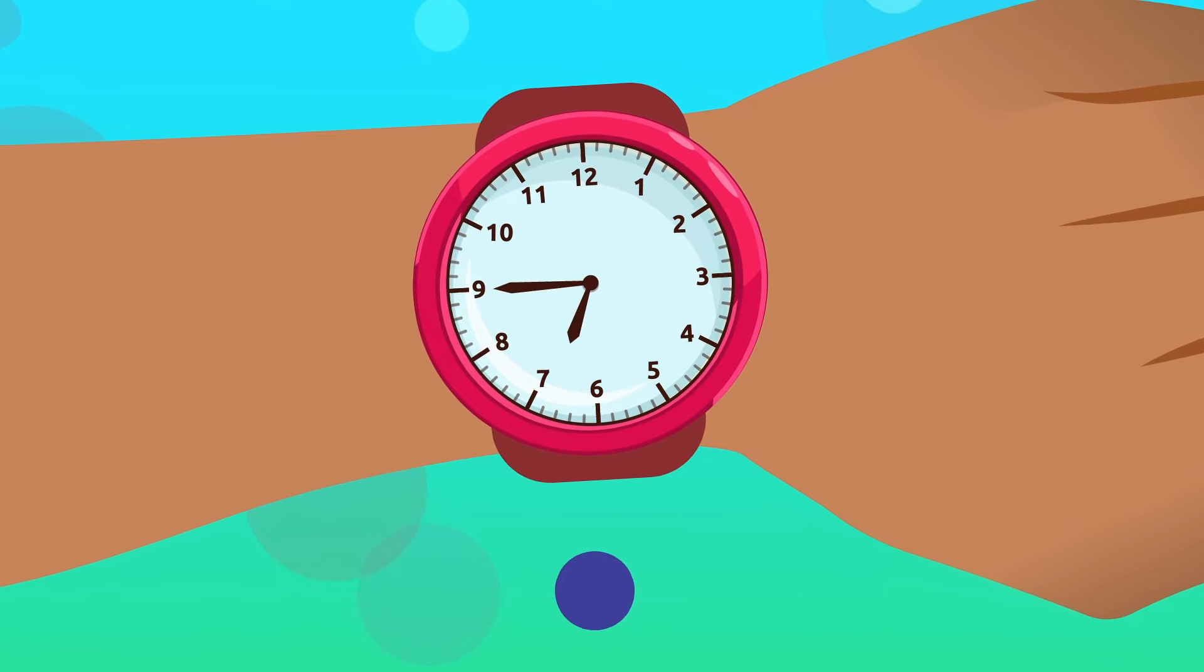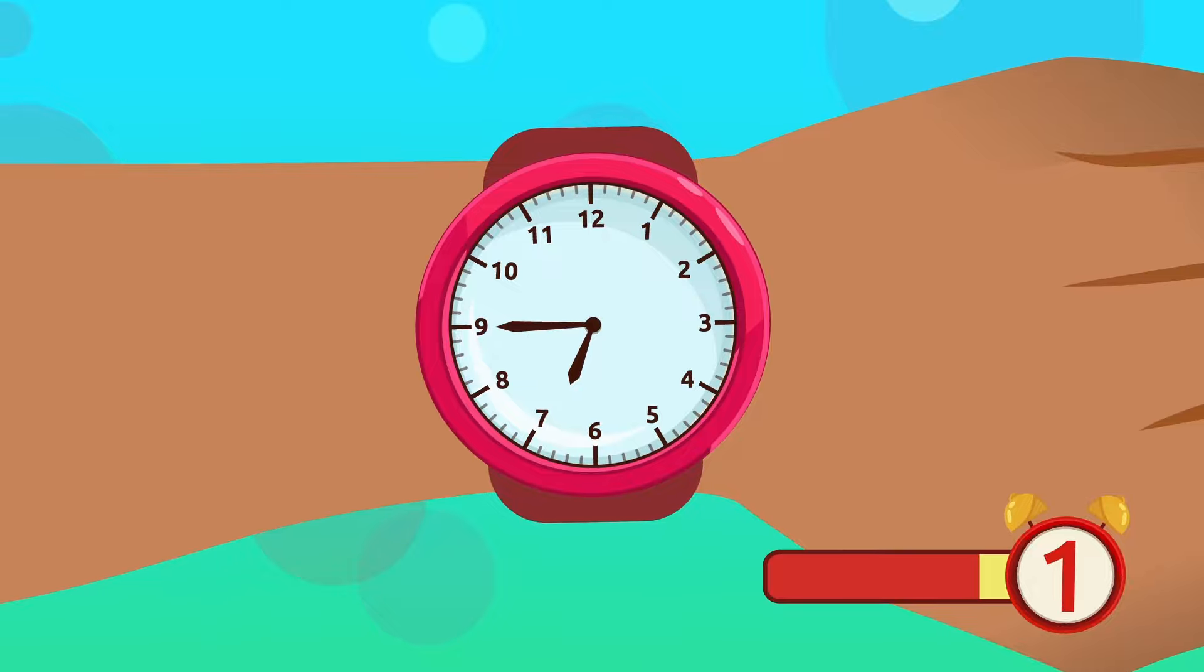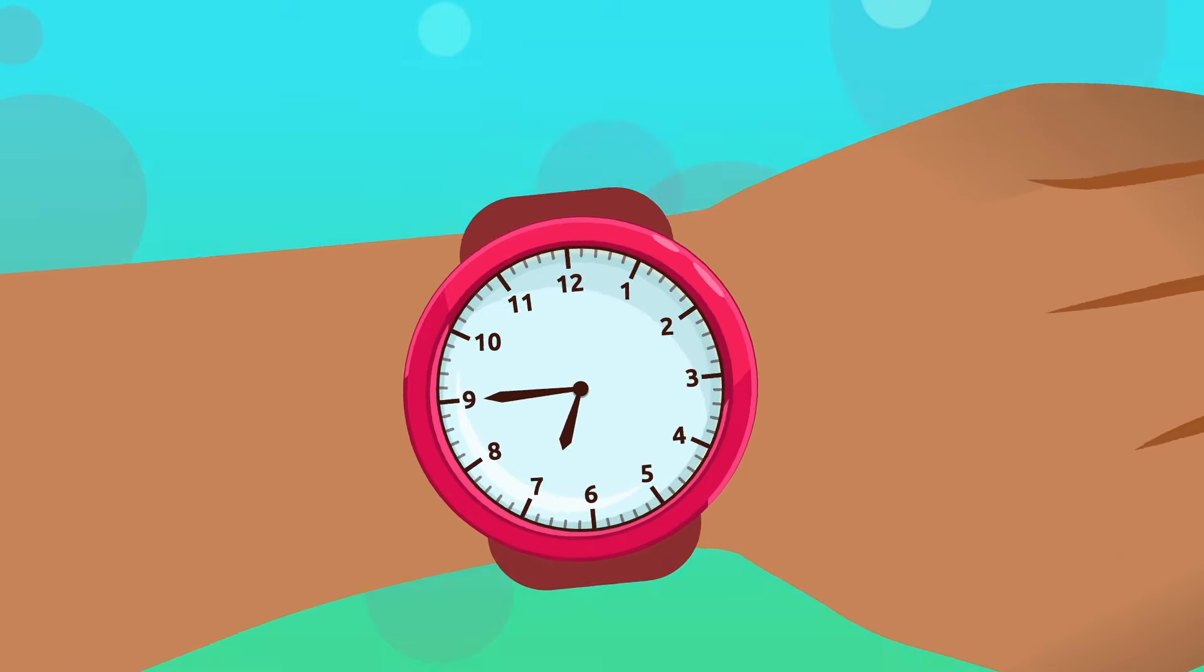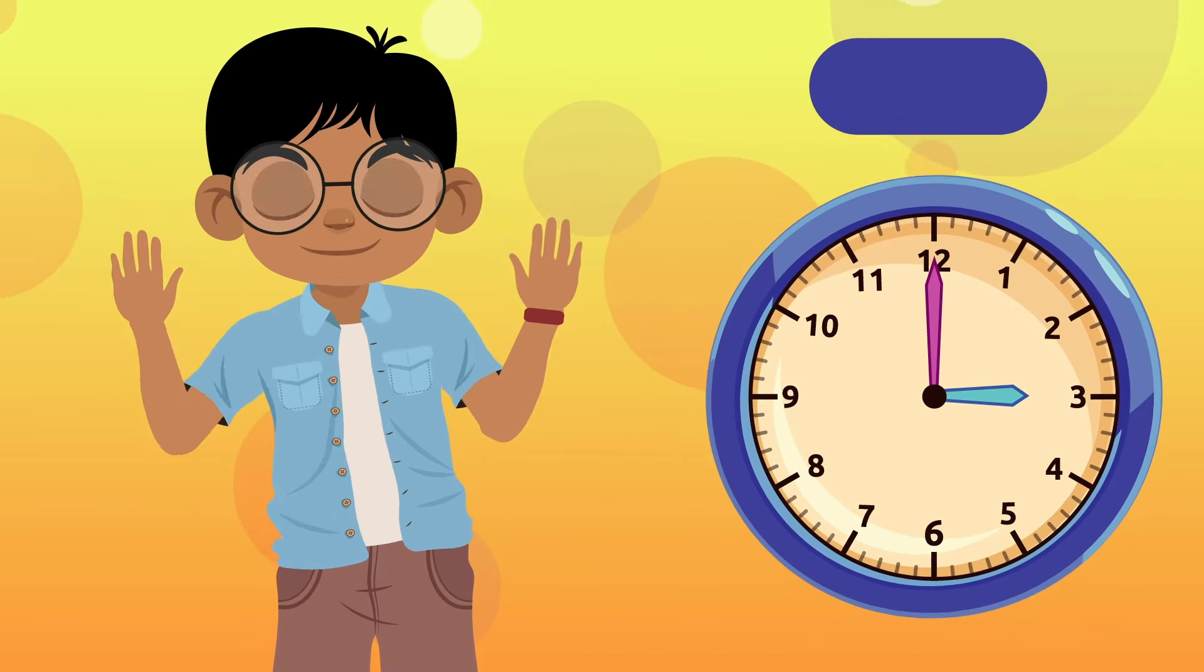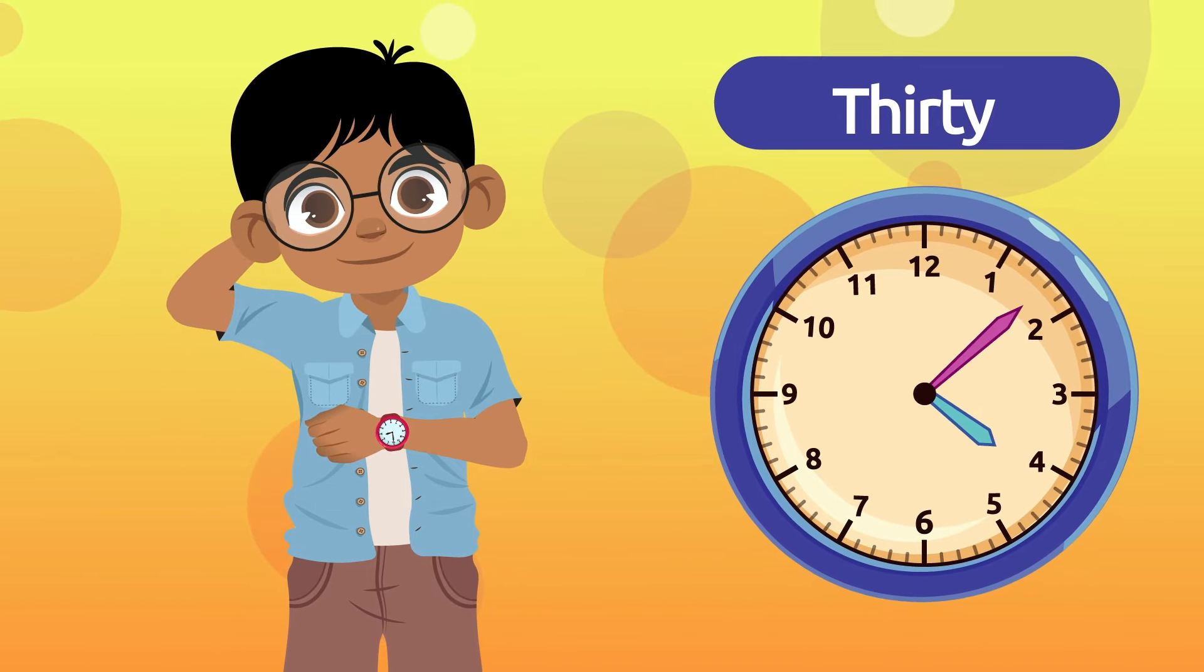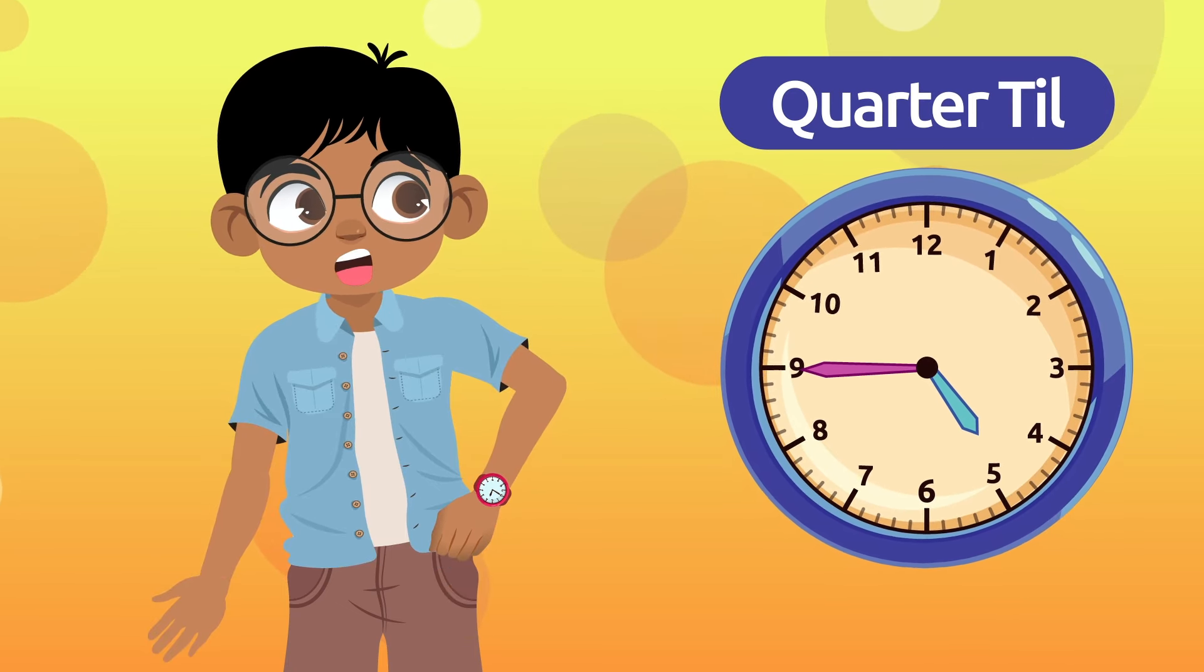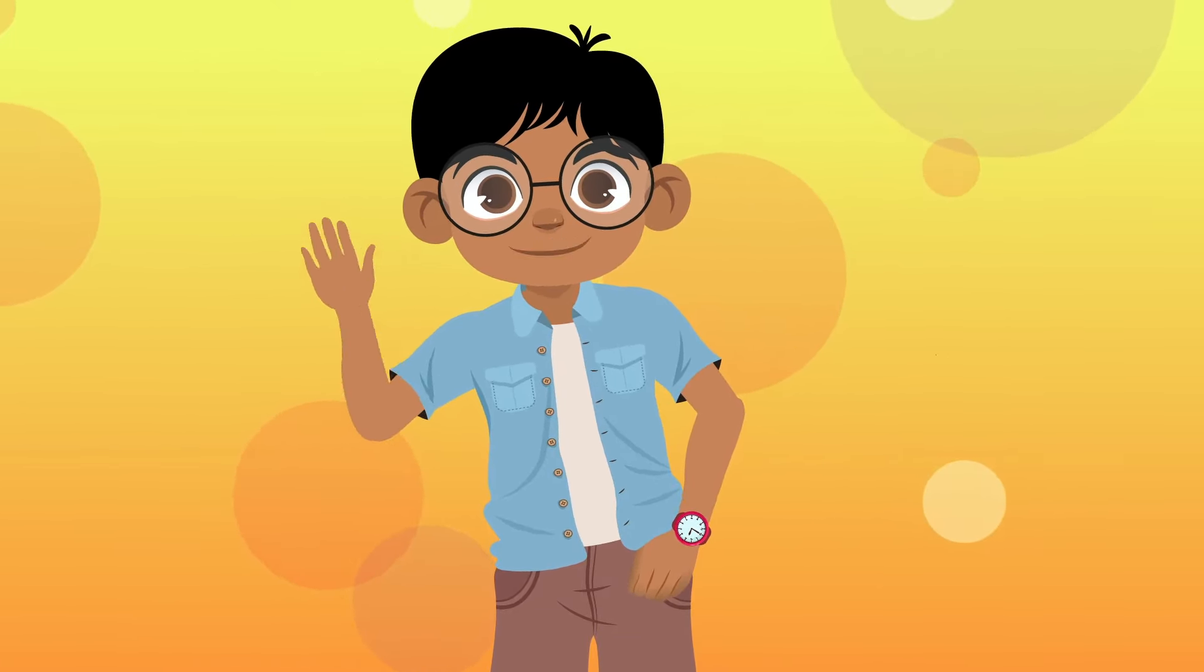You did great! You know how to tell time by the hour, and by using thirty, a quarter after, and a quarter till. Now you will be able to organize your day without any problems.